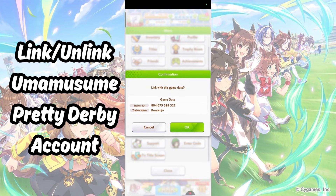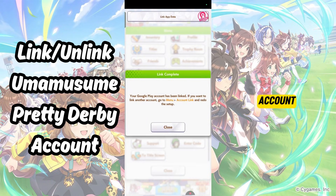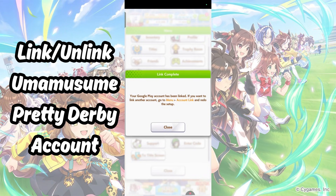In this example, I will choose Link for Google Play. Select OK, and your account will be linked to Google Play. This works the same for Facebook as well.